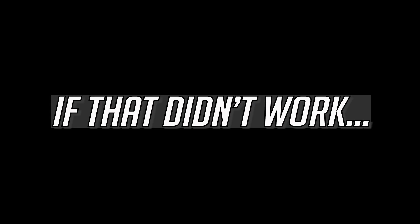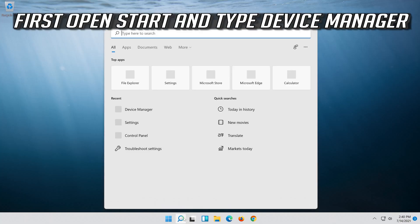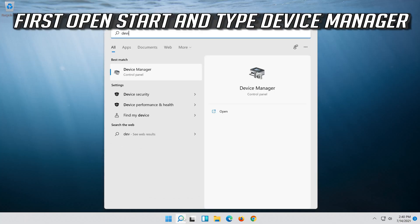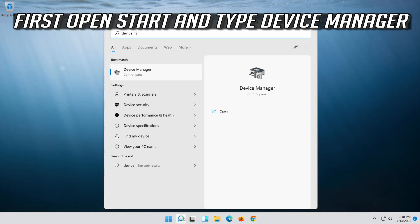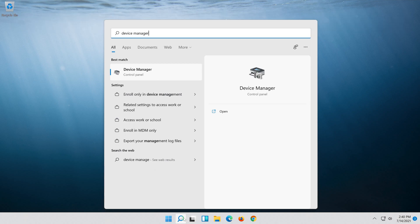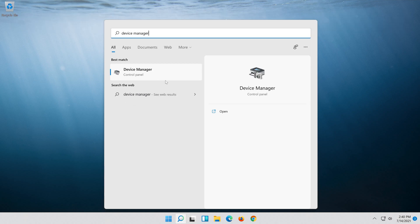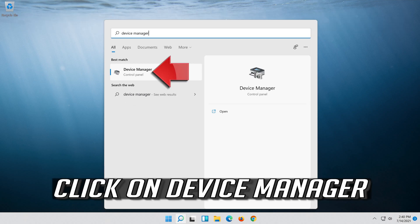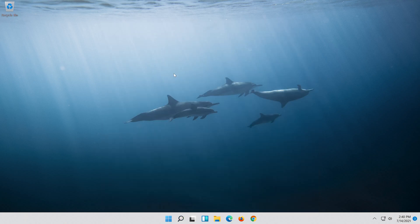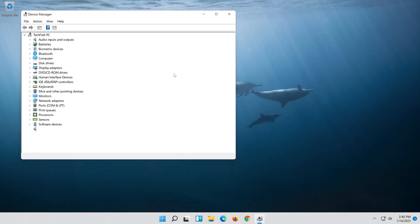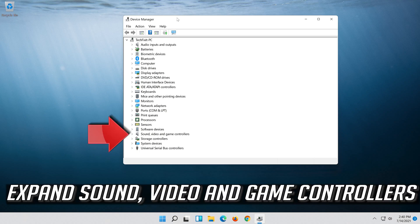If that didn't work, open start and type device manager, then click on device manager. Expand sound, video and game controllers.